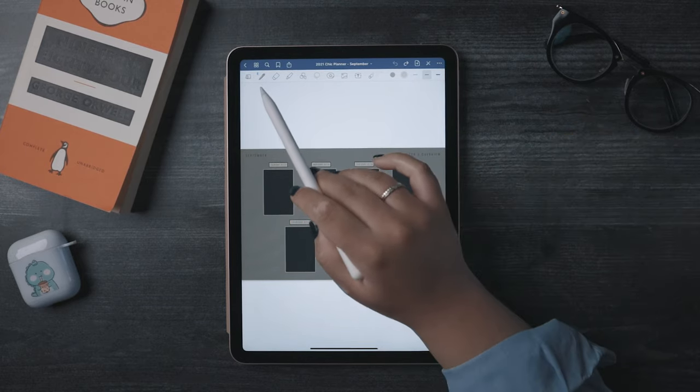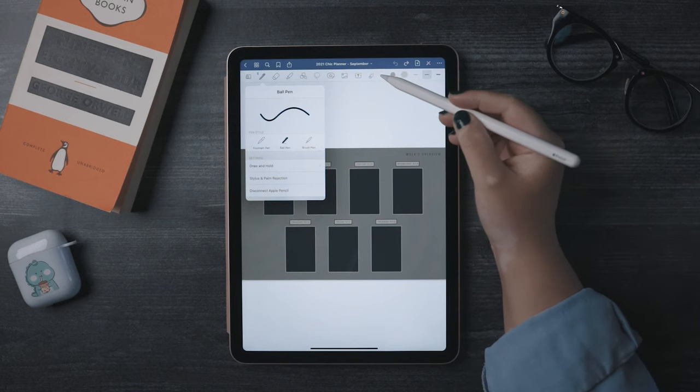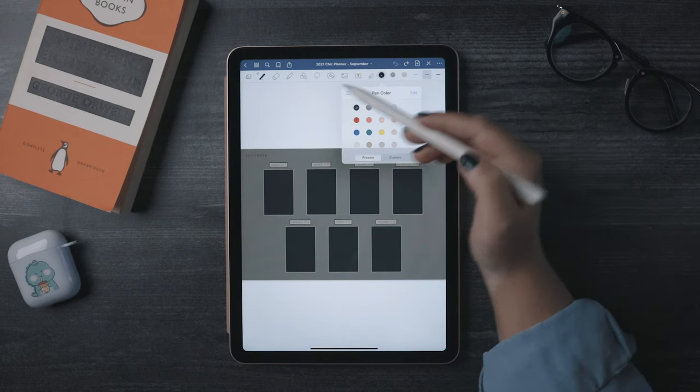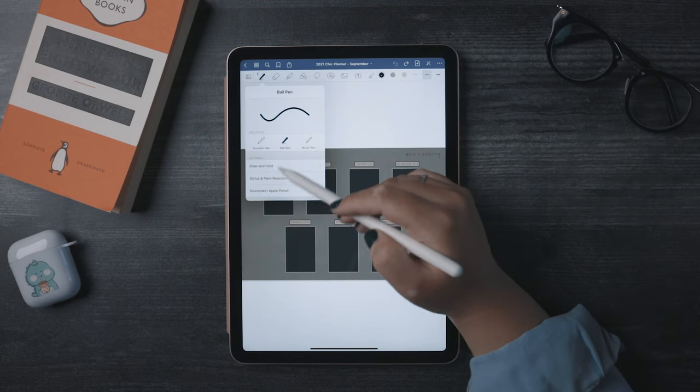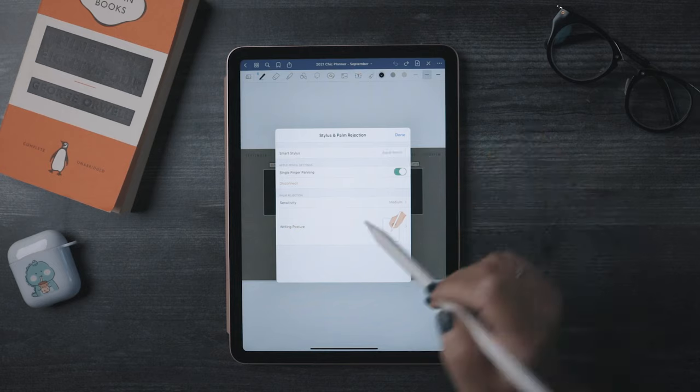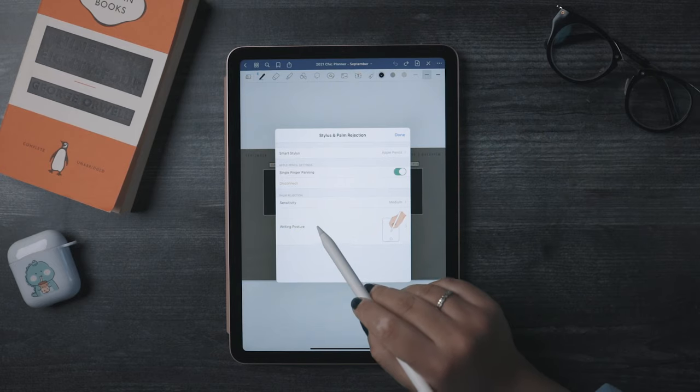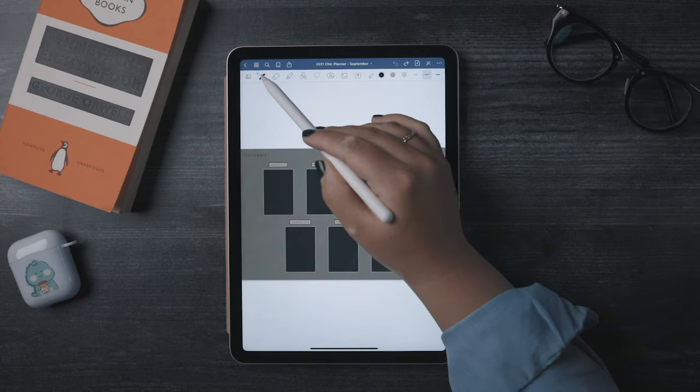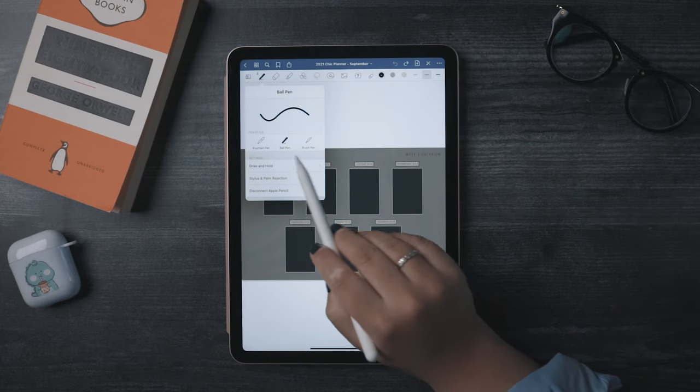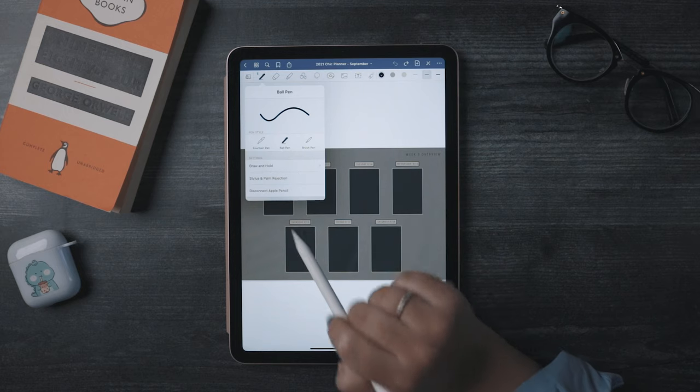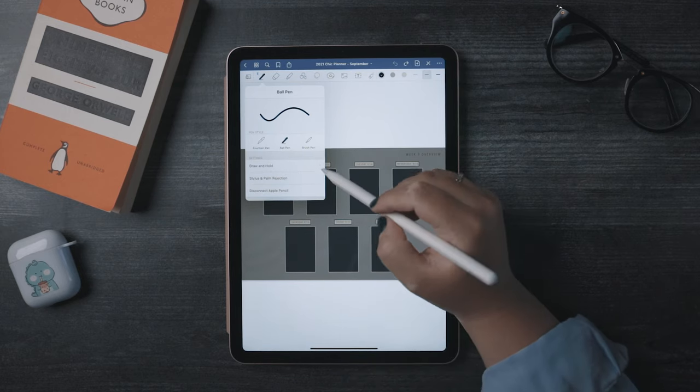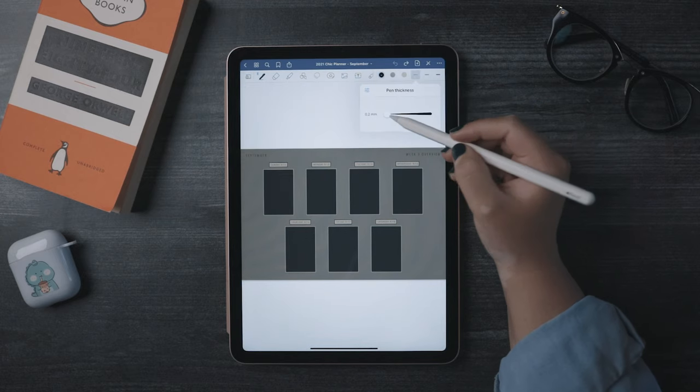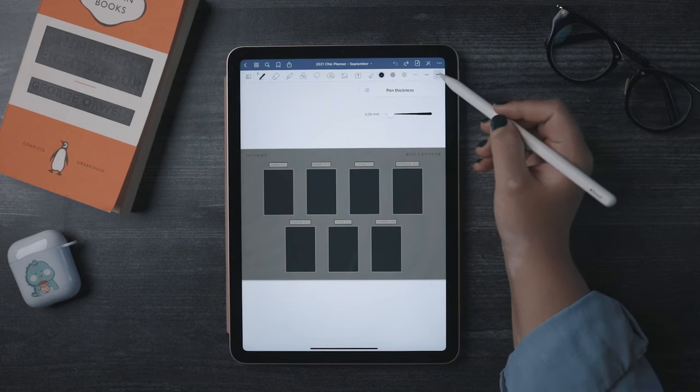So the first tool I'll talk about is the obvious, the pen tool. The first thing I recommend you do in here is set up your writing posture. Click stylus and palm rejection and go ahead and pick which writing posture matches yours the best. We've got three different pen styles. My personal go-to is the ball pen. Think of it as your standard ballpoint gel pen. You can change the size of the pen tip up here on the right. As you can tell, I like thinner pen tips.